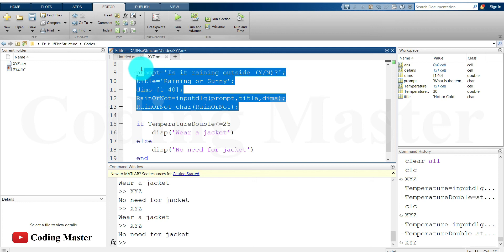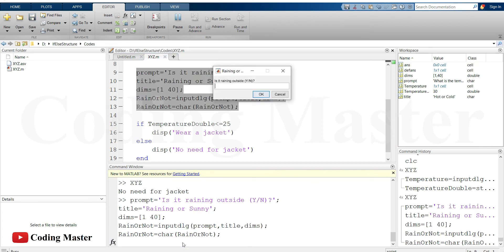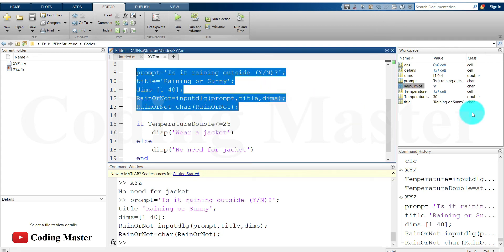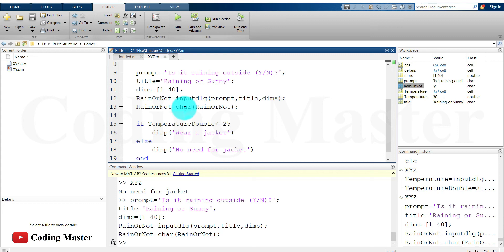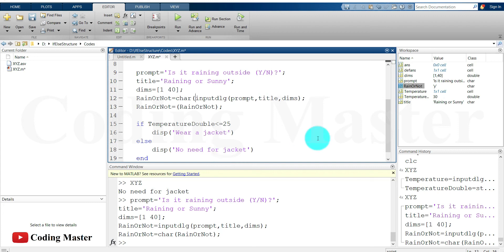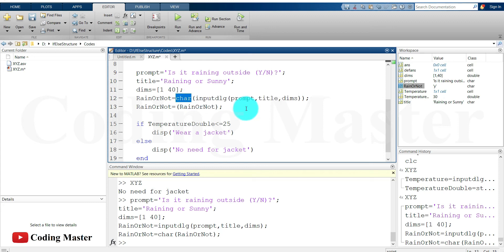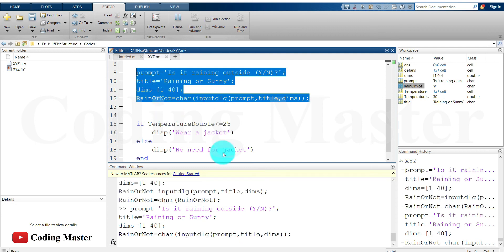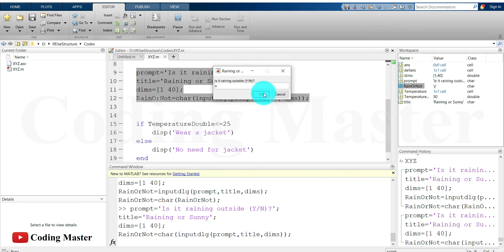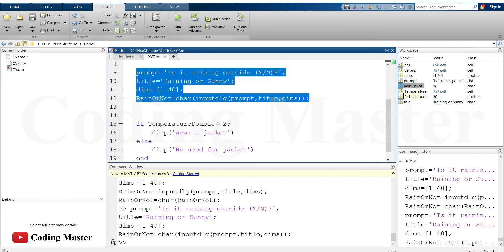Let's try this part of code by selecting it and pressing F9. Is it raining outside? Yes. OK. You can see the output of the dialog box is now in the form of a character. We can also optimize this by nesting the char conversion directly inside the inputdlg command, so the dialog box opens, the user's output is immediately converted to a character. Testing again with F9 — No — we successfully removed one statement.